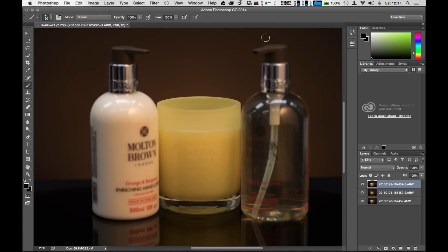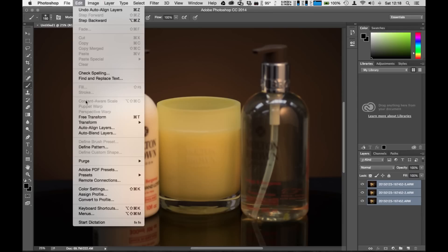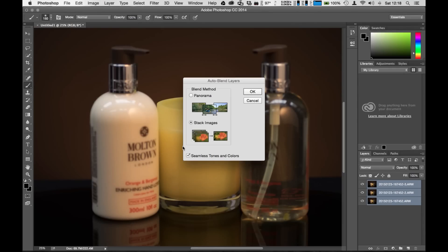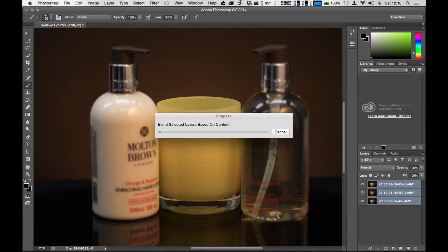So I'm going to select all these images, go back to the edit, and I'm going to select the auto blend layers. Again, select the default setting which would be the stack images and the seamless tone colors and hit okay.